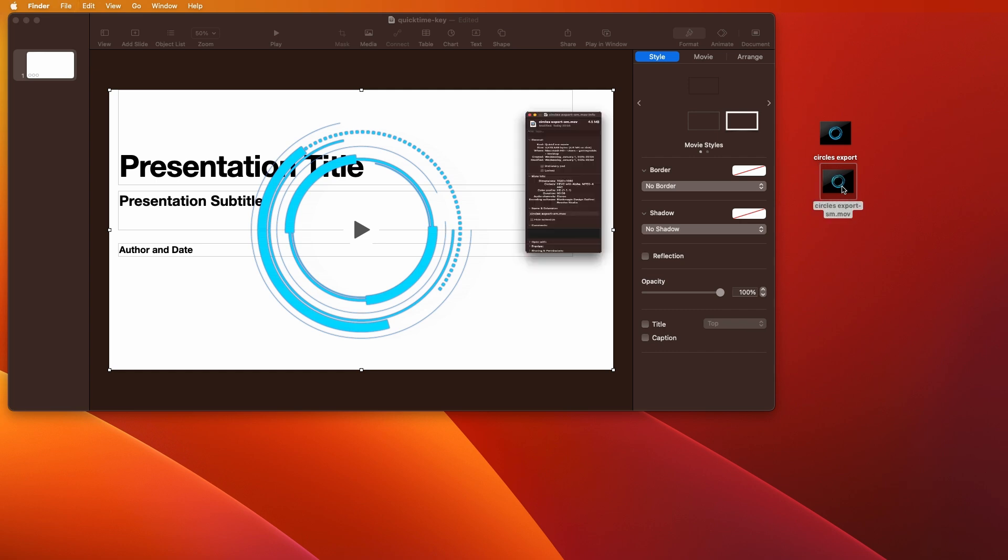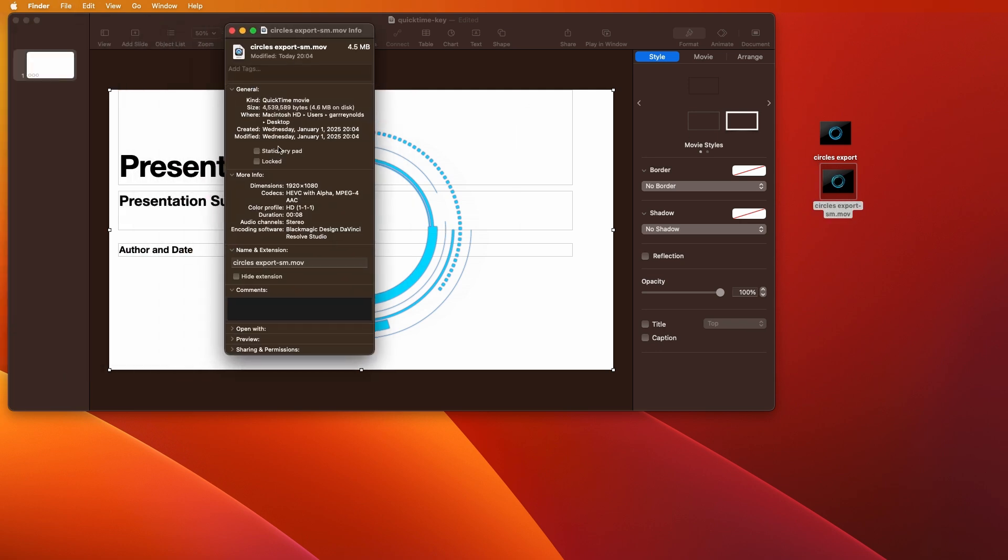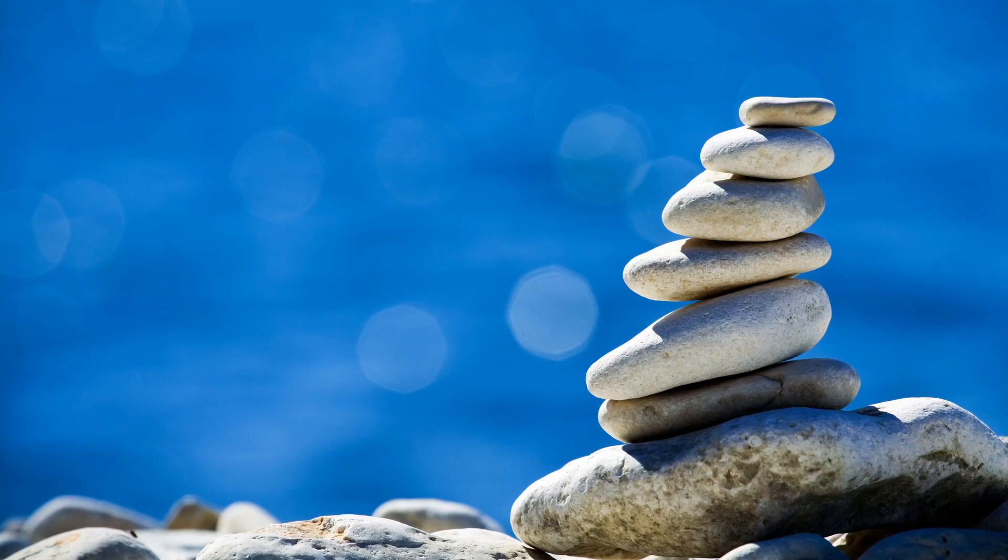And the difference in file size is immense. So, if we Command-I and we look, we can see here it's less than 5 megabytes. So, that's quite a saving. So, we're making money on this deal already. So, anyway, that's how you do it.